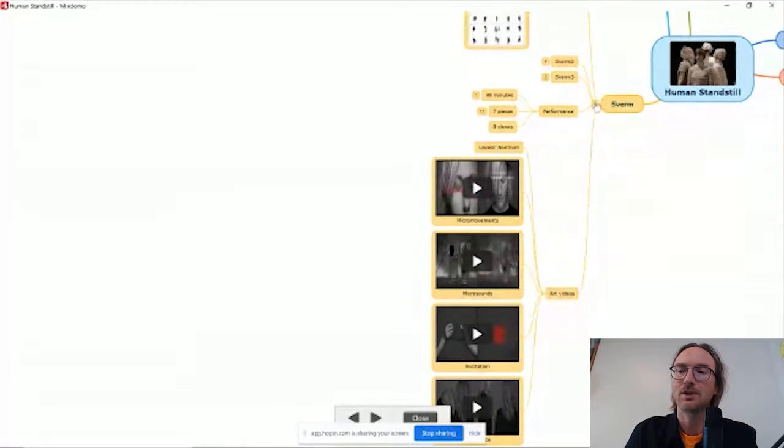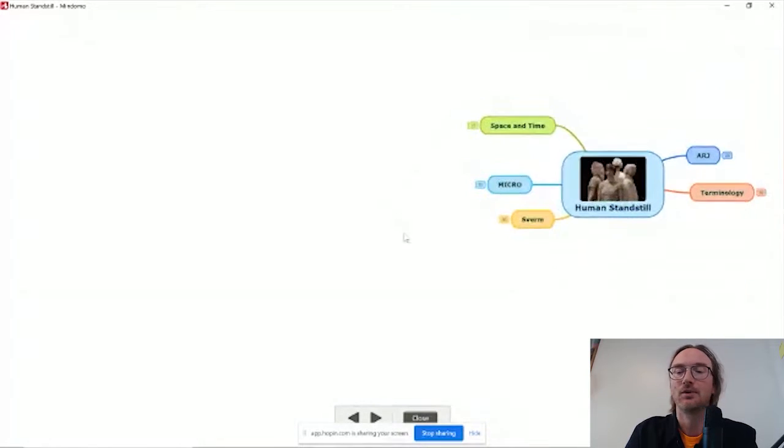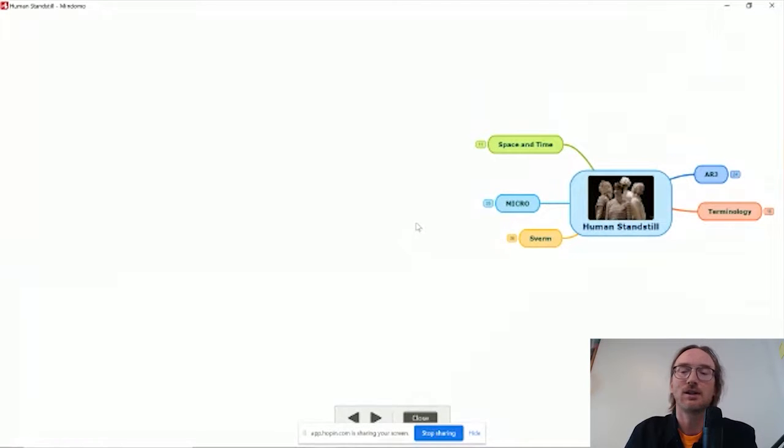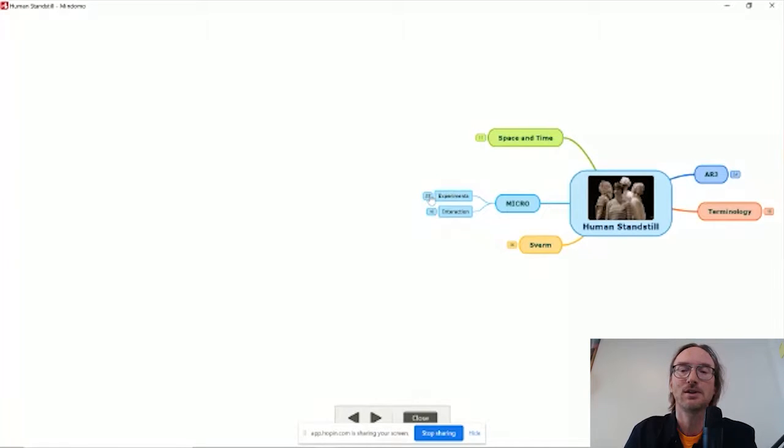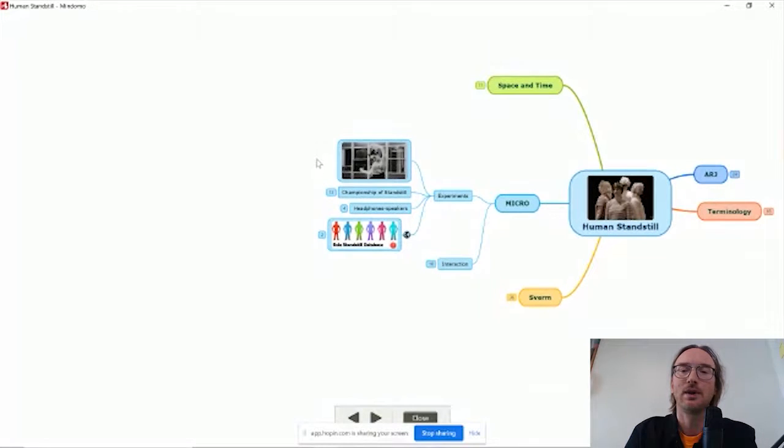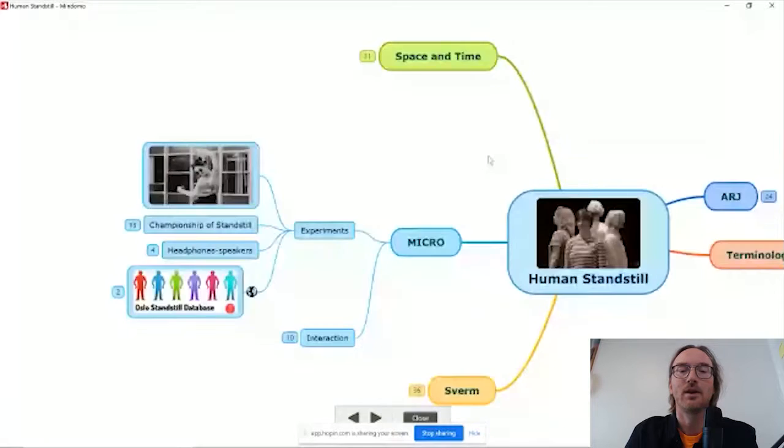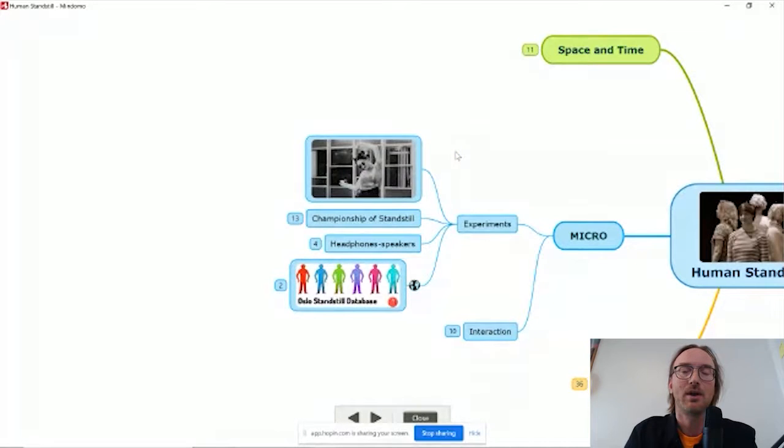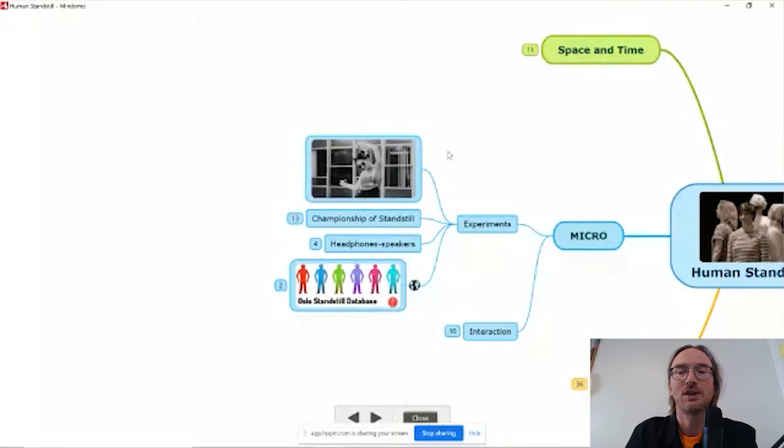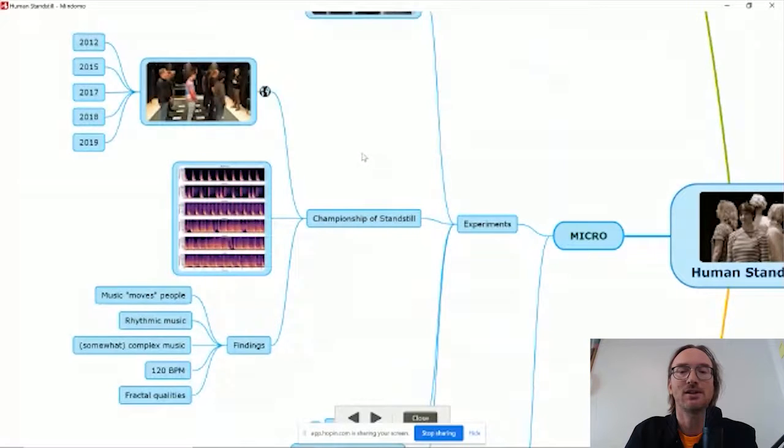Now that was the Svarm project, which started from an artistic point of view. Then from these artistic activities, I saw that there were so many interesting scientific activities. So we decided to create a more scientific project coming out of this where I've been running experiments. The starting point was really to see if we could think about how music influences people and people's micro-motion. Typically music moves people. But we really wanted to see if this is true when people really try to stand still. So to do that, we organized the championship of standstill.